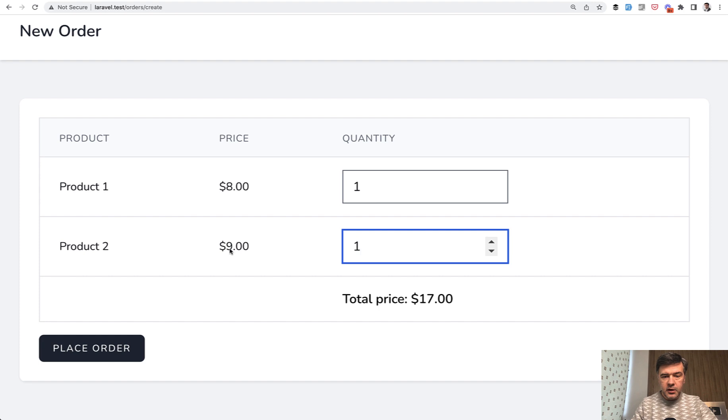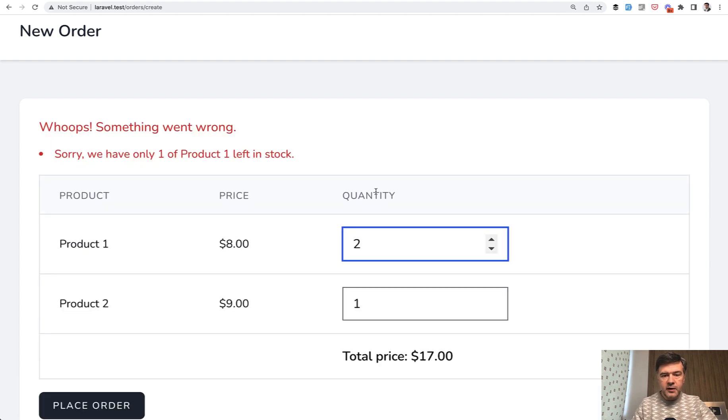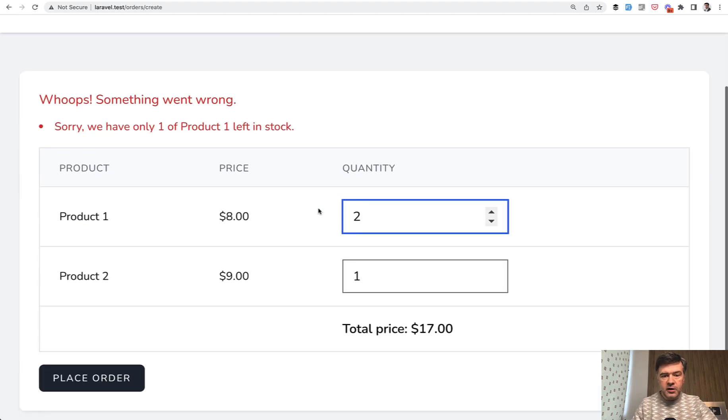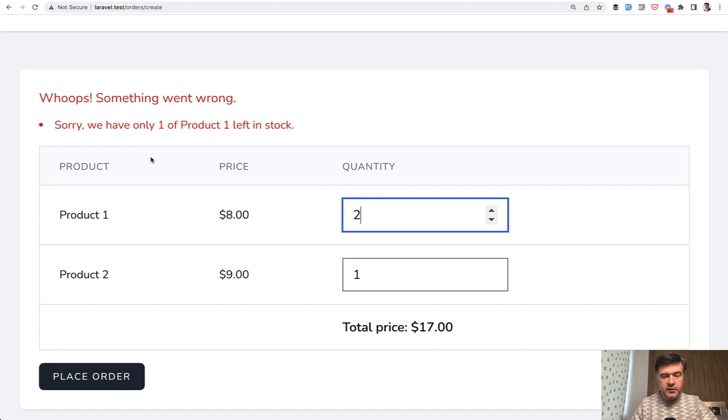So for example, this is eight plus nine. And then if someone reaches the quantity maximum, depending on the stock, then validation error is shown automatically here. You can do that in various ways with various tools in JavaScript.